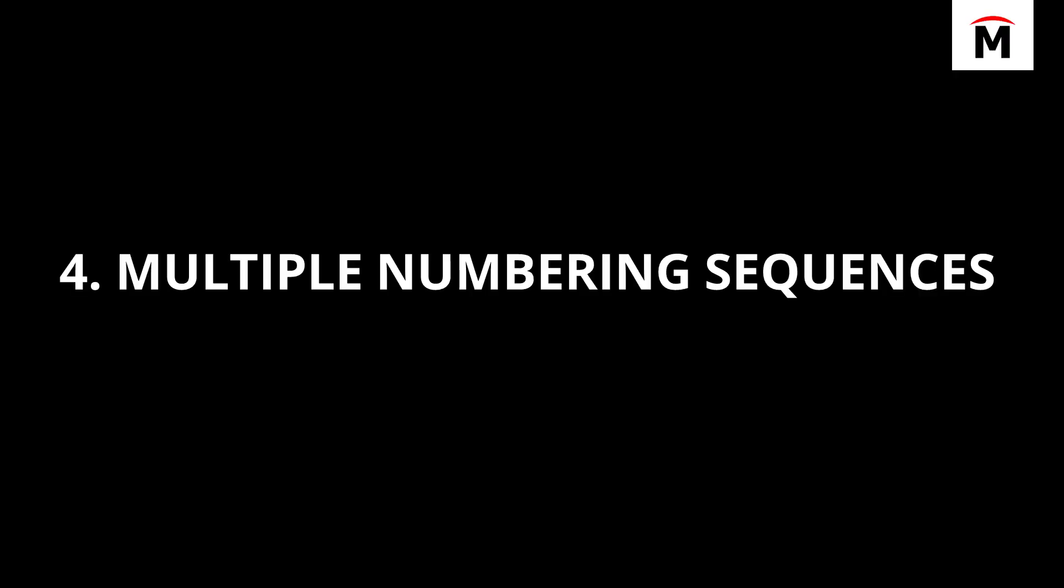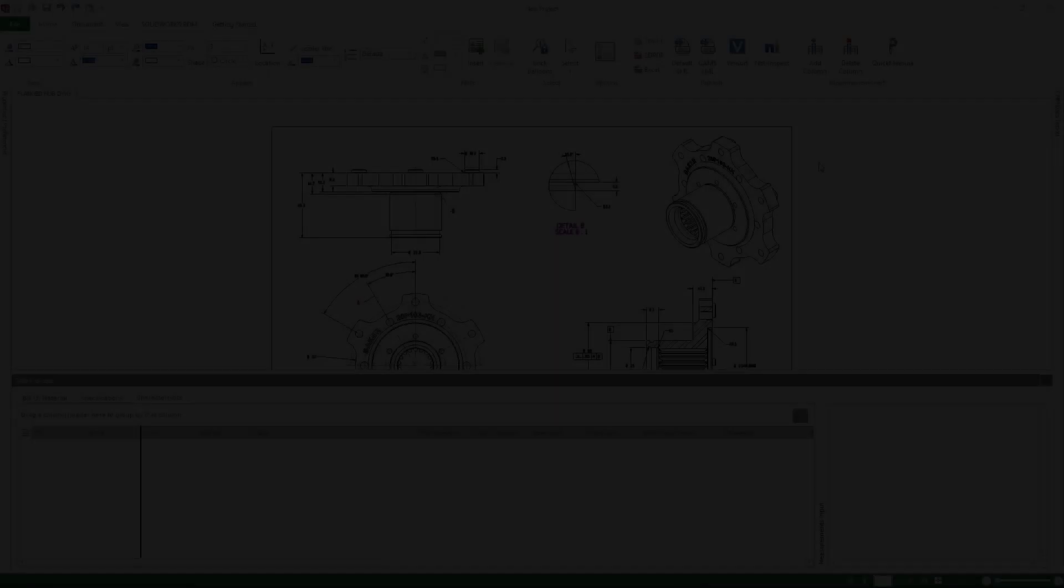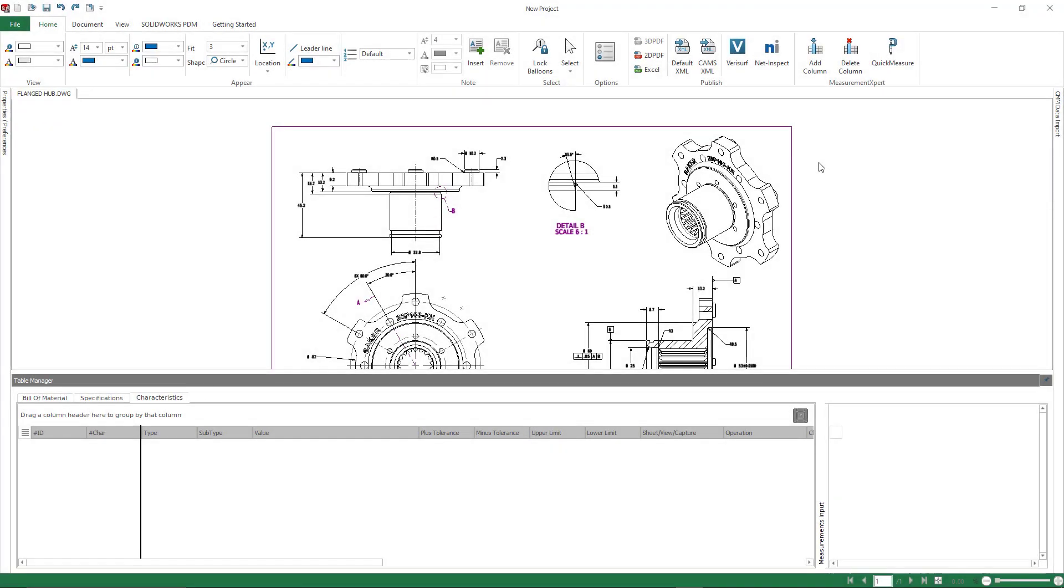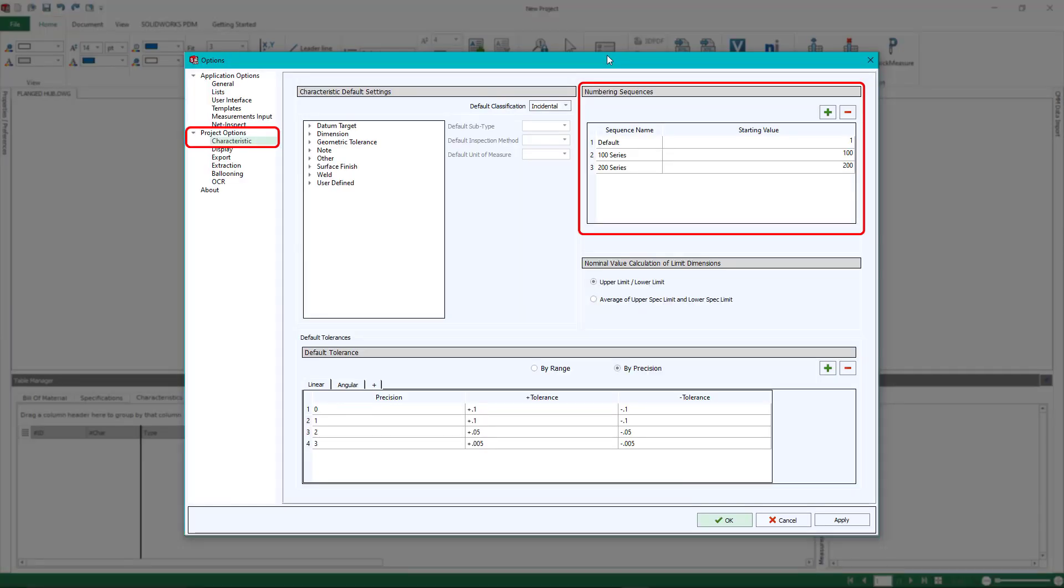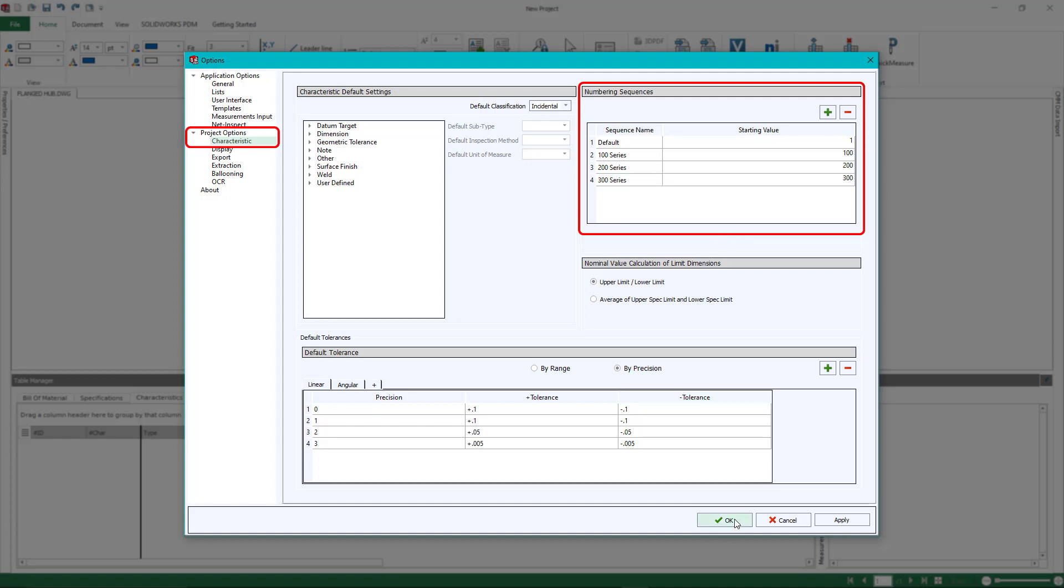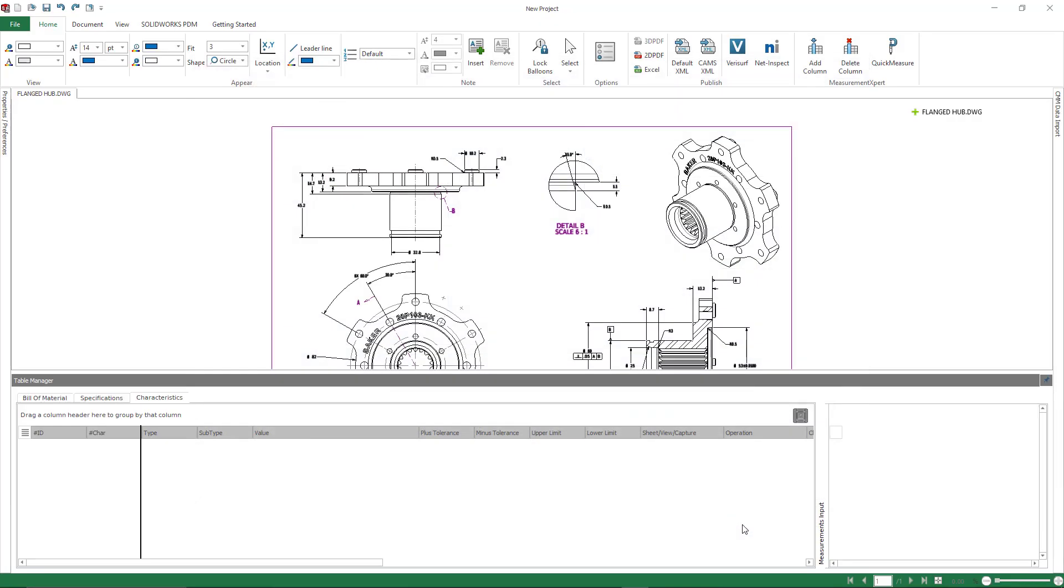Number four is going to be multiple numbering sequences. This is available in standard and professional, but it's only available in the standalone inspection product. Where you can access the settings for this is under your options and then underneath your characteristics section over on the left. Now there's a section for numbering sequences. I'm adding a 300 series to this. If you wanted this to be permanently part of your project, just make sure that you resave your project template. Then the numbering sequences will be there going forward.